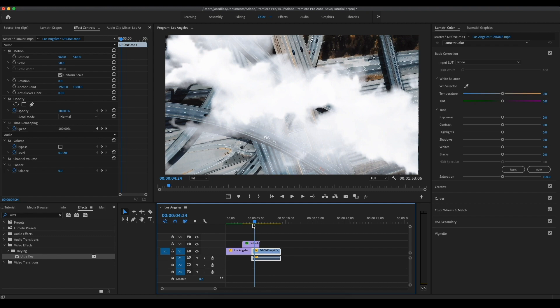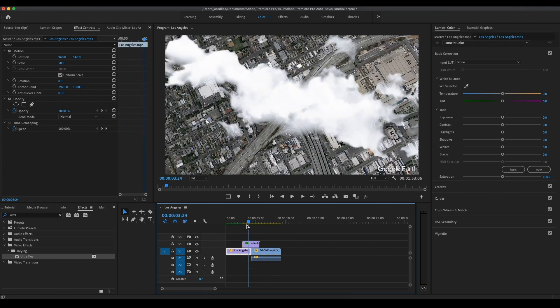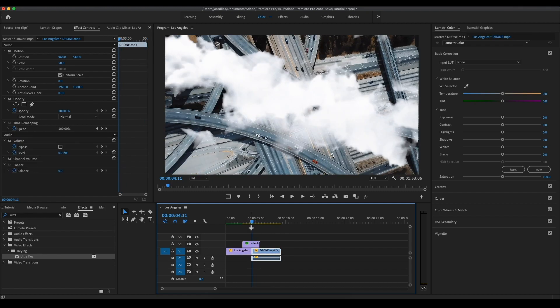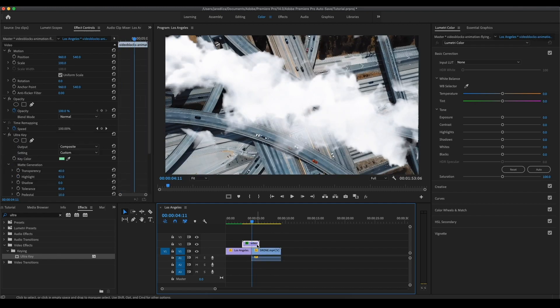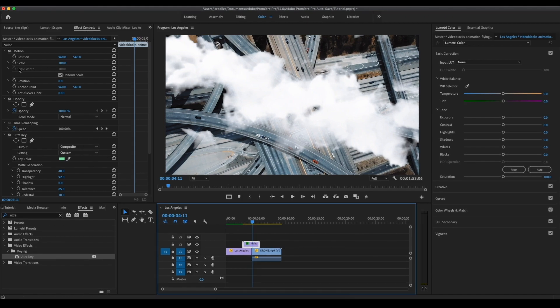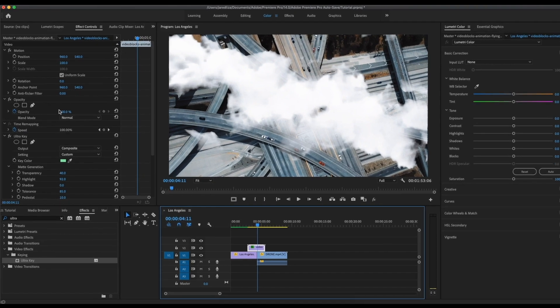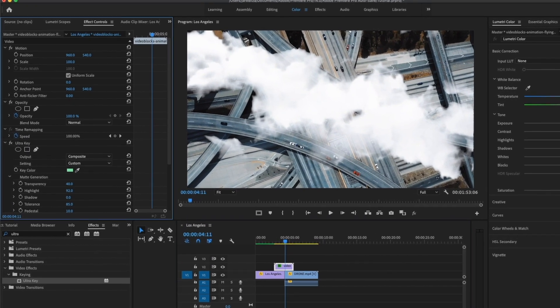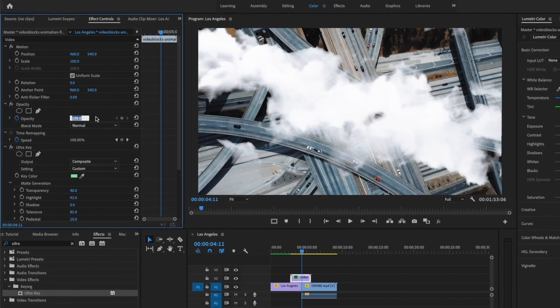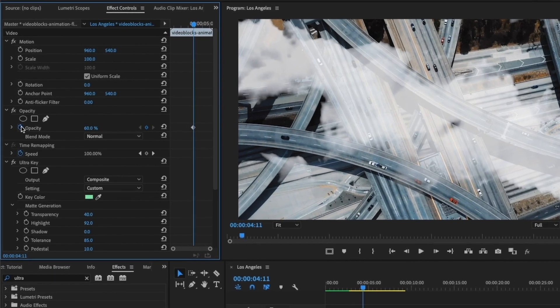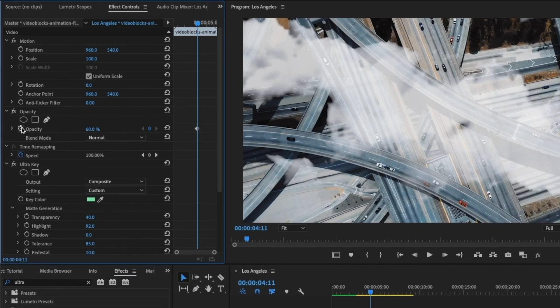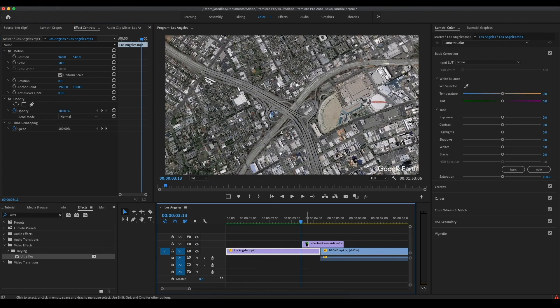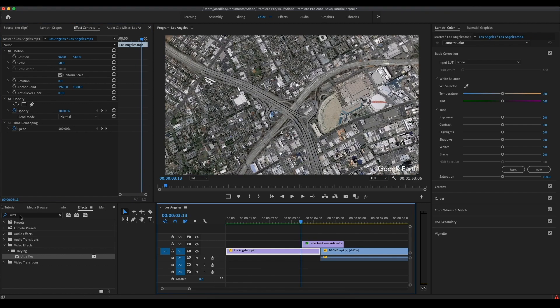That looks pretty good just like that. But you could see that the clouds are a little bit too prominent. You could do that if that's your style, but for me I'm gonna turn down the opacity a little bit. I come to the left hand side and I'm just gonna change the opacity to let's say 60%. Then I'm also gonna turn off the stopwatch so it stays 60% throughout the clip.